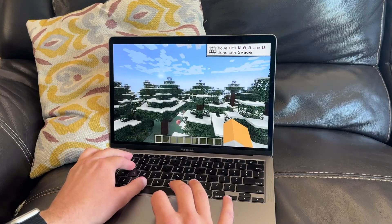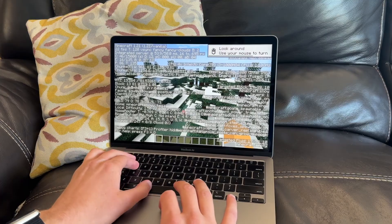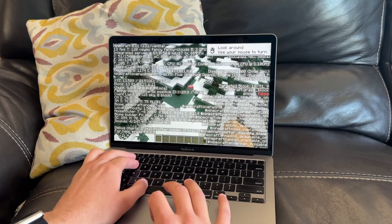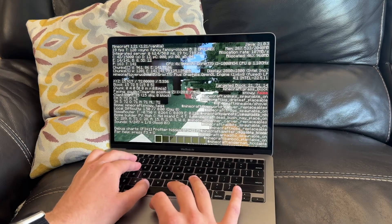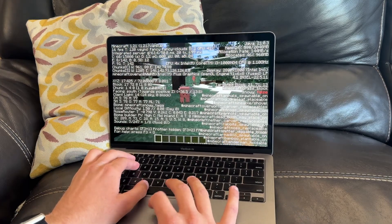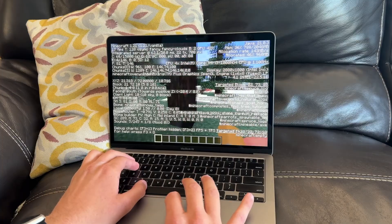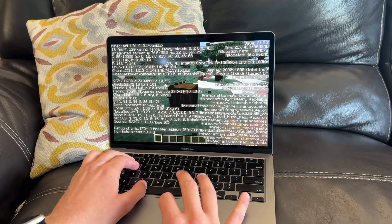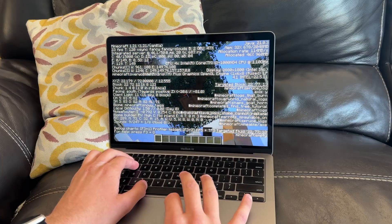Gaming was kind of terrible on this. Minecraft would get about 20 frames per second on default settings and the fans would ramp up. However, these machines are mainly made for work, so I'm not really too concerned about gaming.